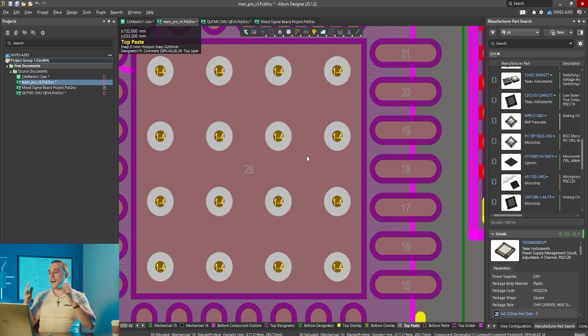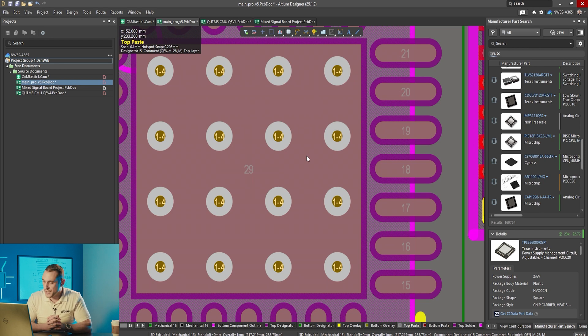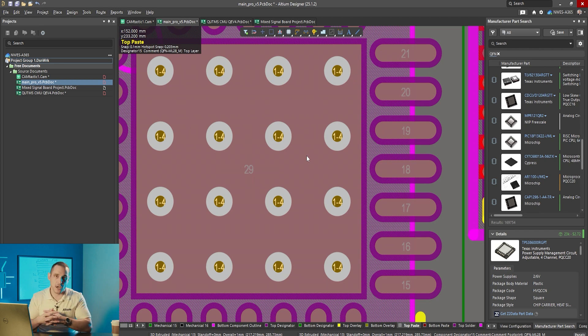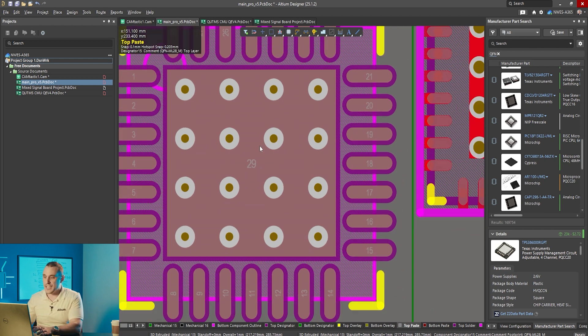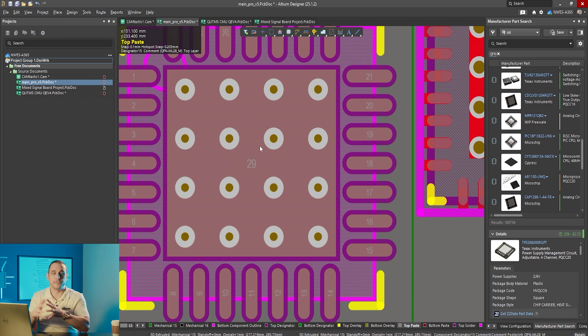And the final reason I think you shouldn't include vias in this PCB footprint is because of defining drill tolerances or defining positional tolerances.